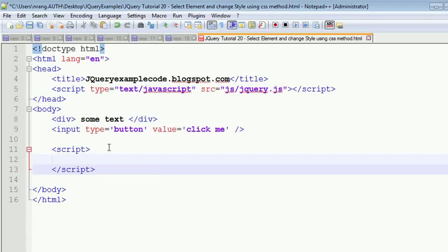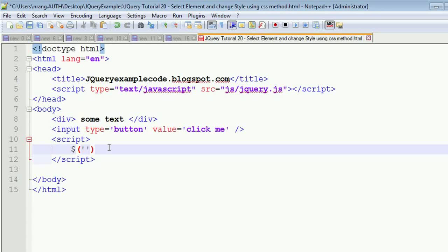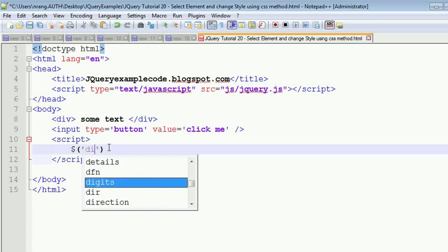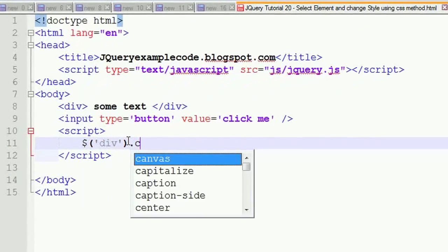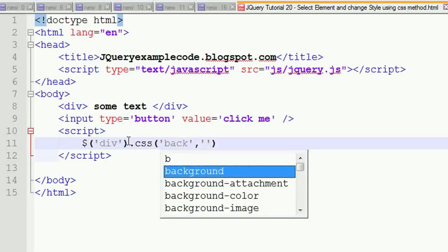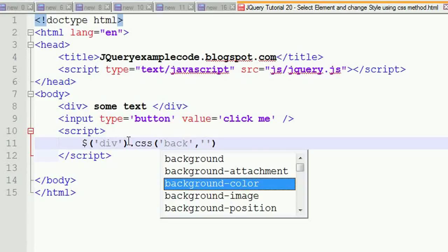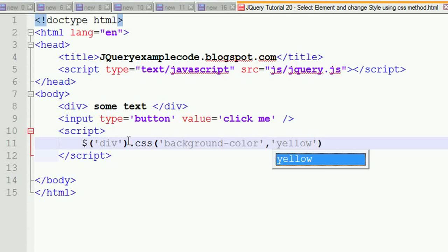What I am doing is just I am going to write dollar, this is division so 'div', dot CSS. This is the method for giving the style to the particular element, means selector element. And you can give the background-color, you are going to give 'yellow'.